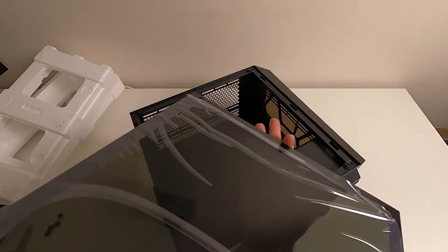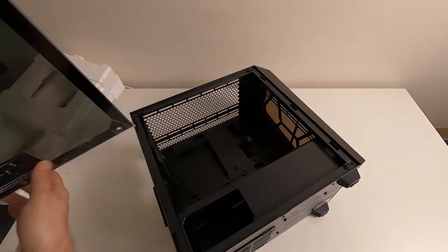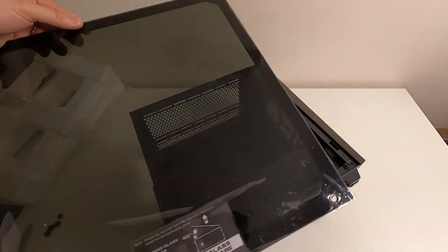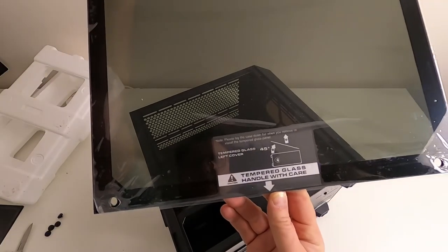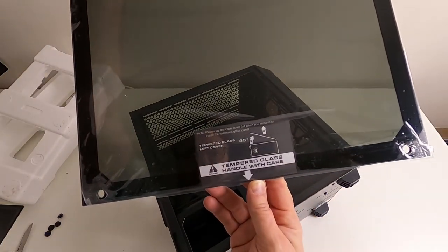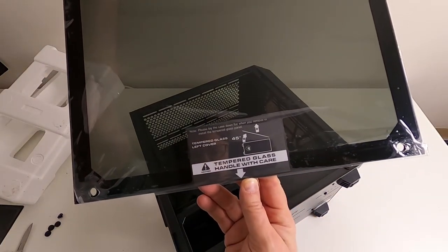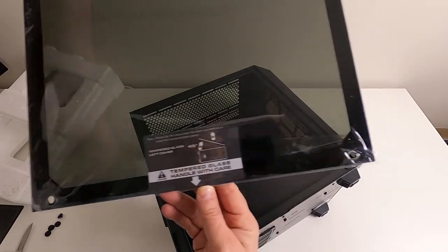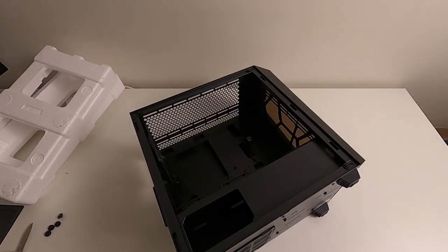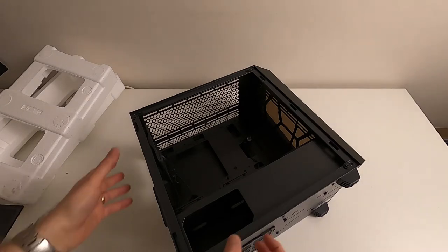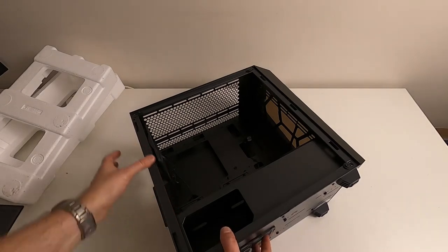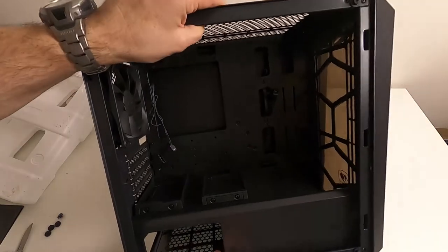It's got the plastic film on the front and the back. Please lay case down flat when you remove or install the tempered glass panel. Seems very thoughtful. So I'll put that down there on the floor and I'll just have a little look see what we've got.